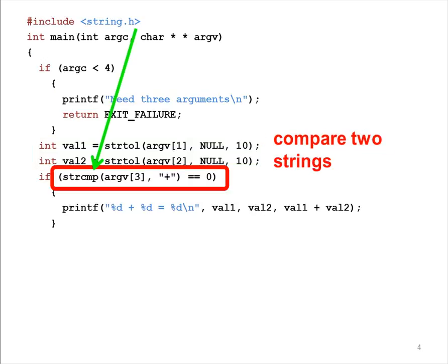This program needs to include another header file, string.h. This header file is needed for the strcmp function. This function compares two strings based on their lexicographical order, also called the dictionary order. If the two strings are the same, this function returns 0.